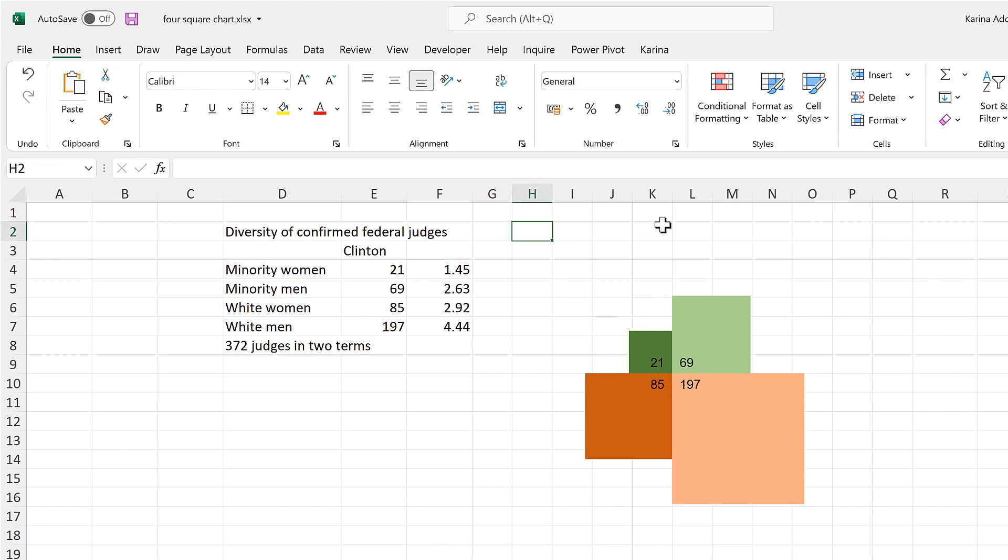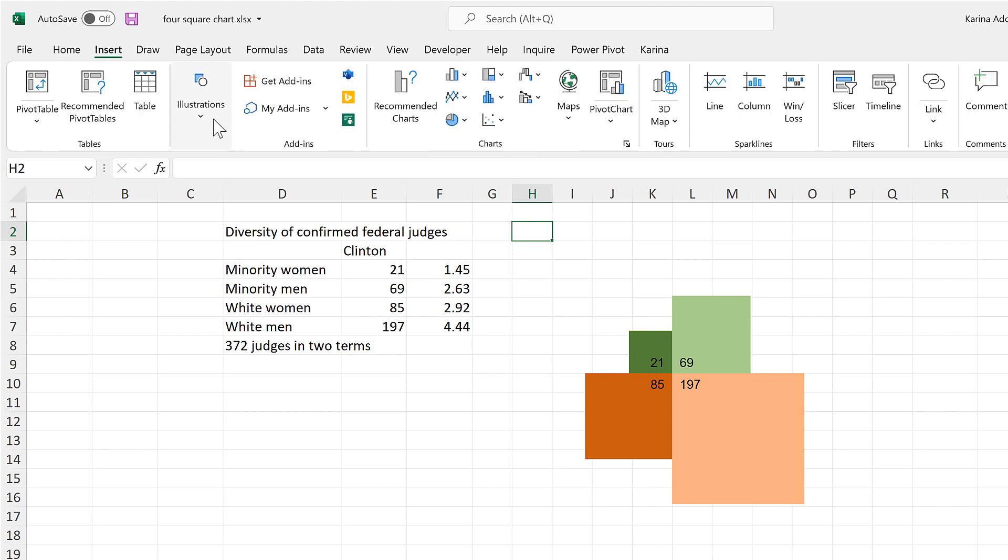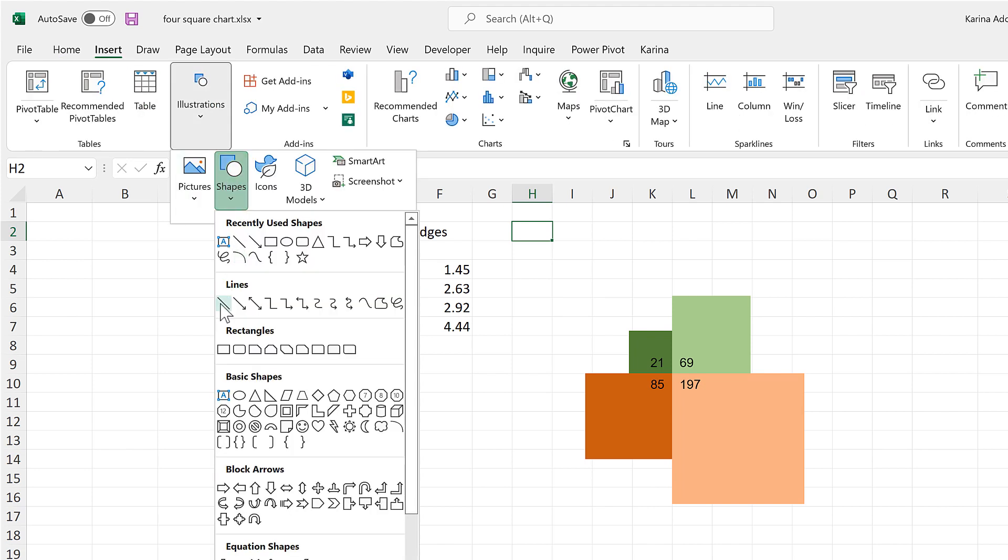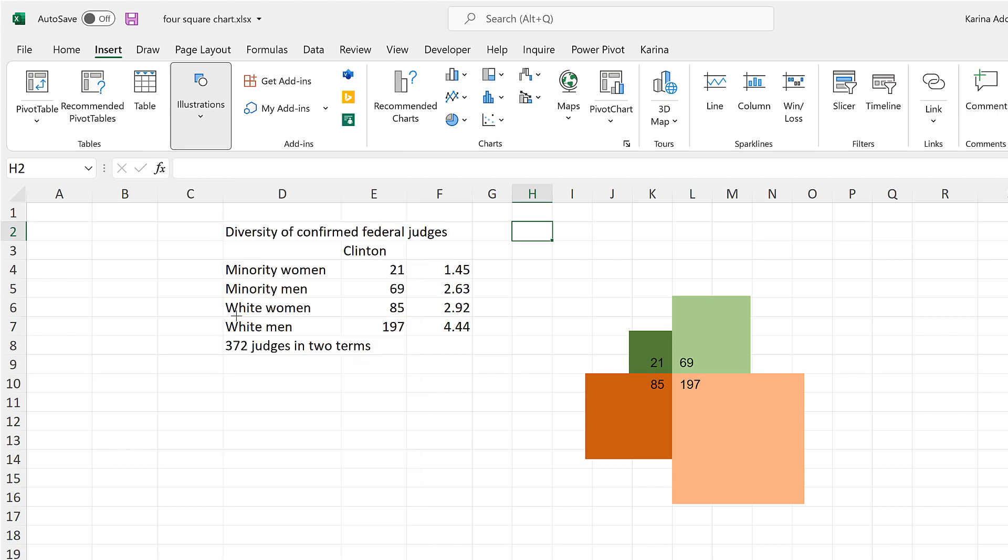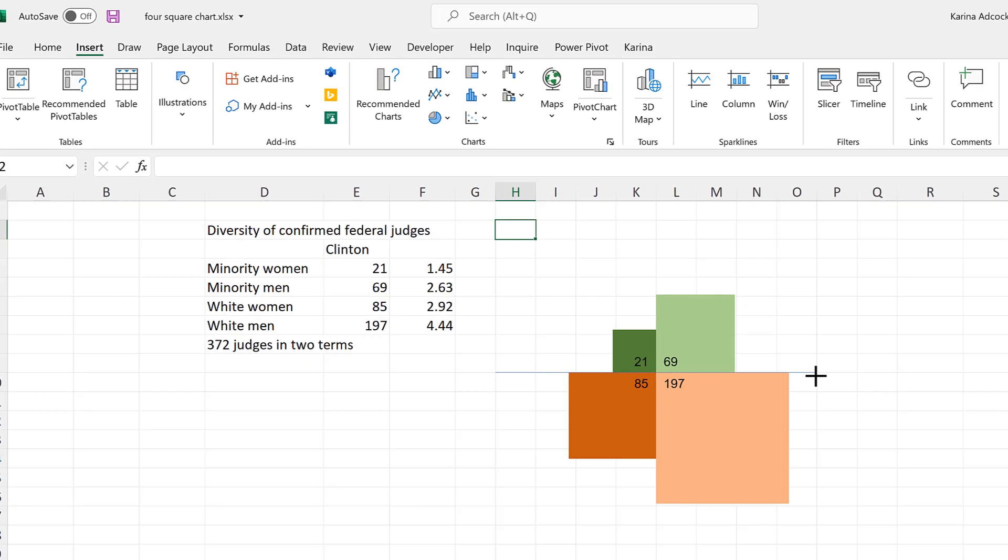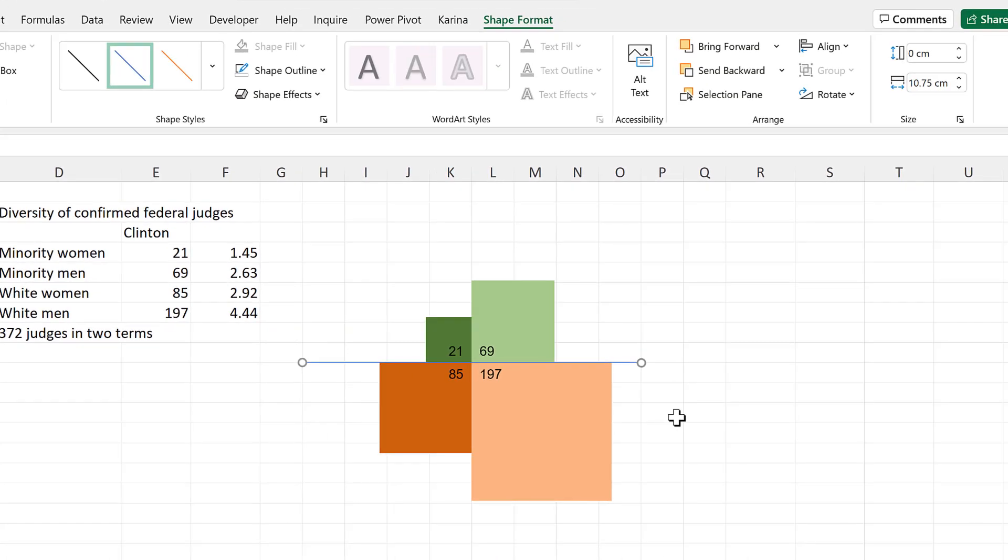Then we'll create two lines to look like axes. So go to Insert and Illustrations and Shapes, and select the line. And then click and drag to draw the line. And because we still have Snap to Grid switched on, this will line up with the grid lines underneath.